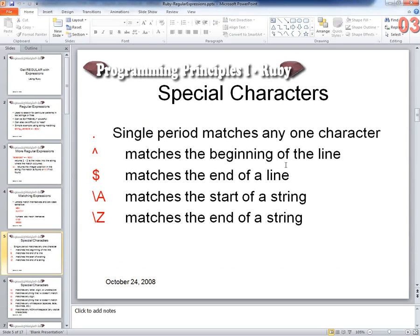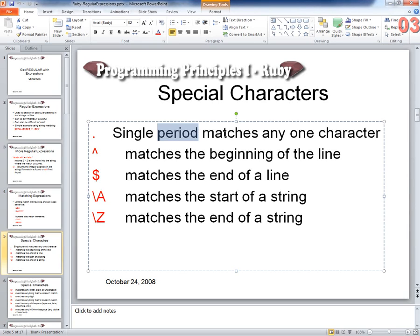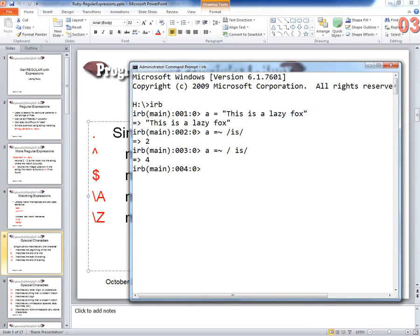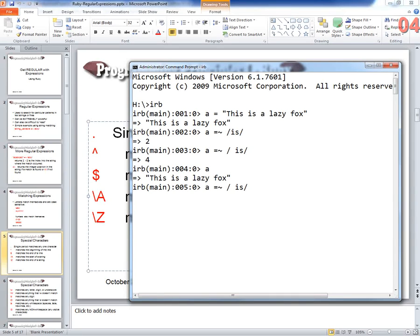There are ways of matching where sometimes we don't care what the letter is, but we care about things that are around it. The first one we'll talk about is a period. A single period matches any single character — any one character. So let's look at that in IRB. If I have my same string and I want to look for 'IS', I can replace the preceding character with any single character. You can think of it like a wildcard: any character followed by an I followed by an S. So what would this return? One. It found the H as the any-character, followed by an I followed by an S.